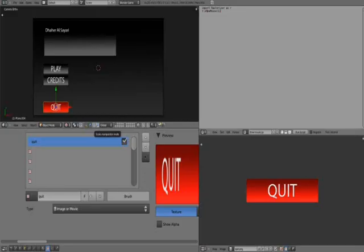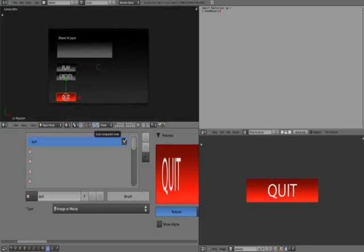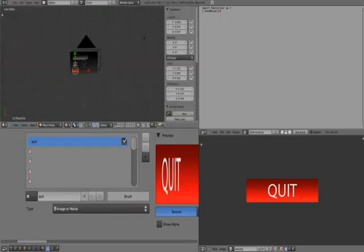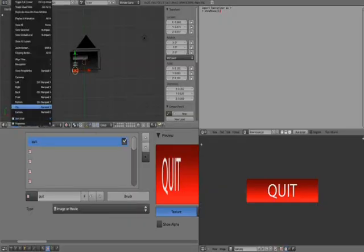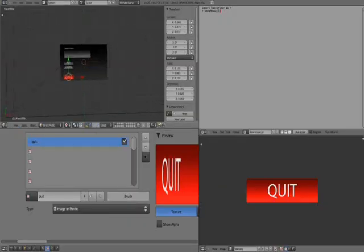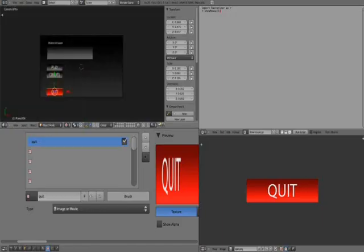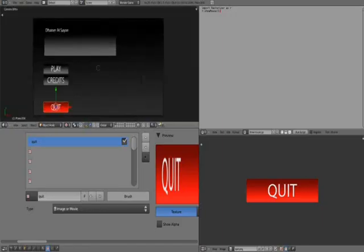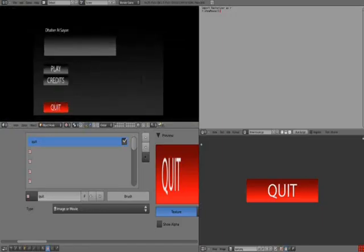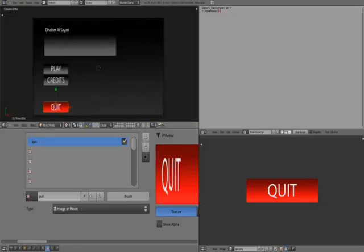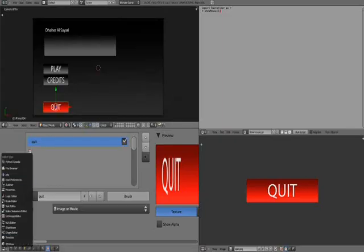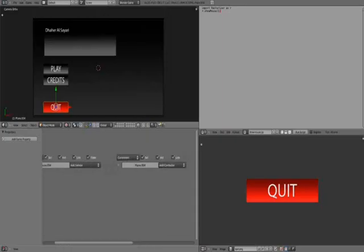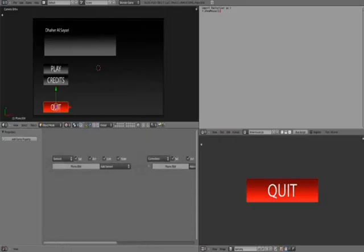Import Rasterizer with a capital R as R. Next line, R.ShowMouse with a capital, and in brackets one. So what this does is it makes your mouse show. If you notice, if you run the game in Blender, it wouldn't show your mouse. So you want the mouse to show.